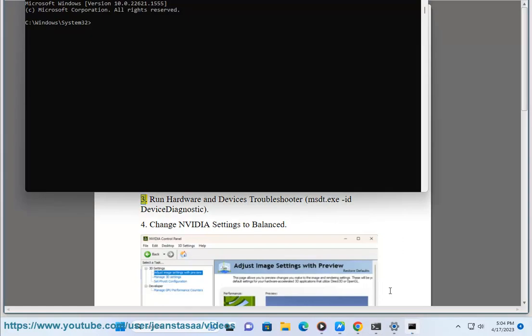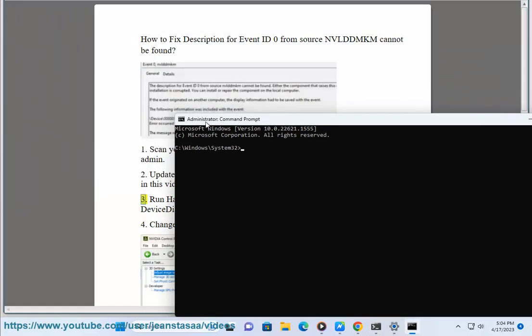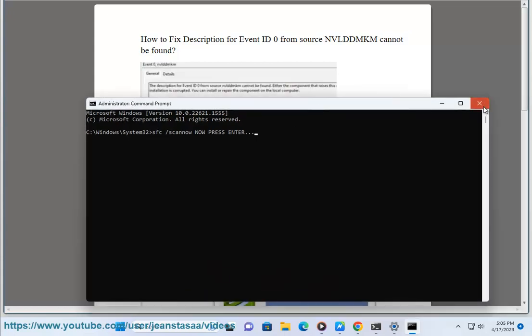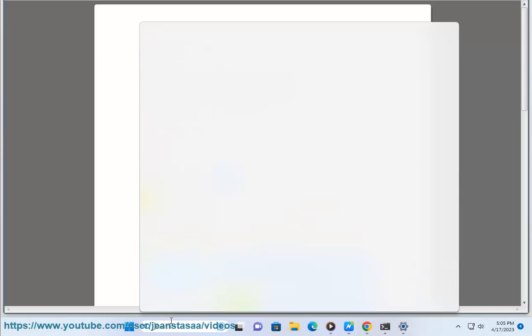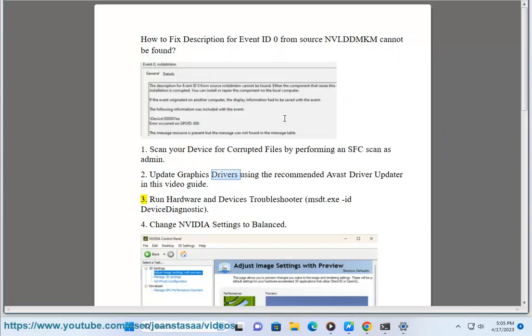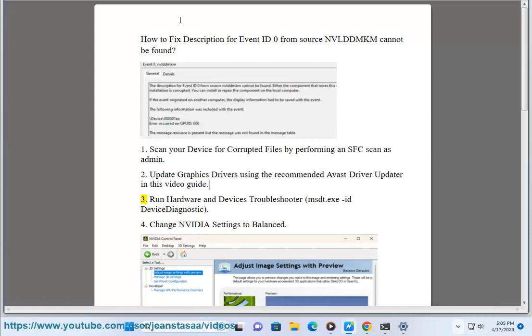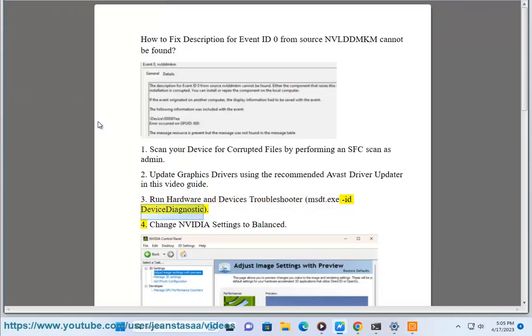3. Run Hardware and Devices Troubleshooter, MSDT.exe, ID Device Diagnostic.